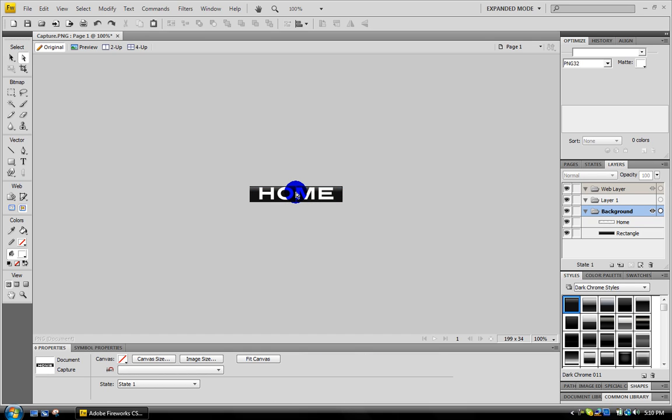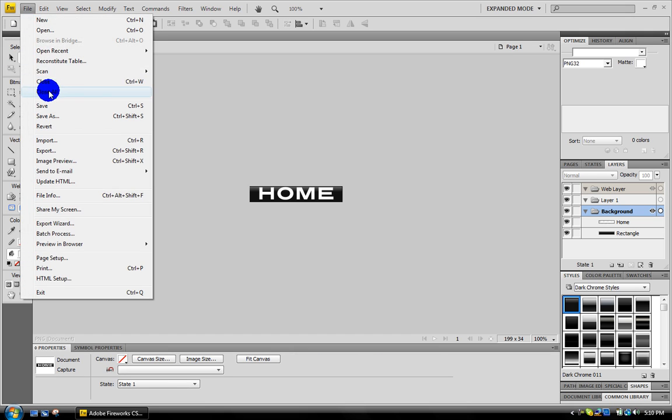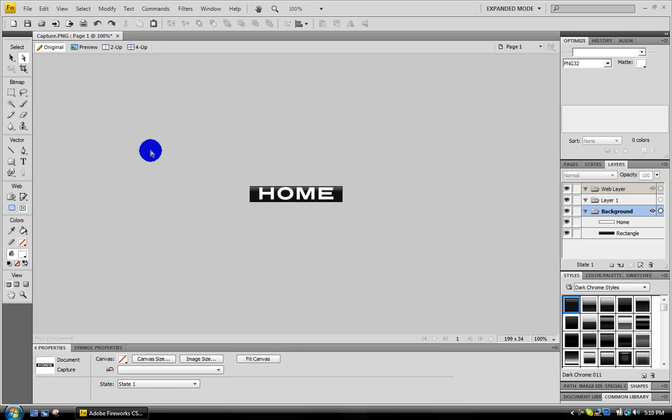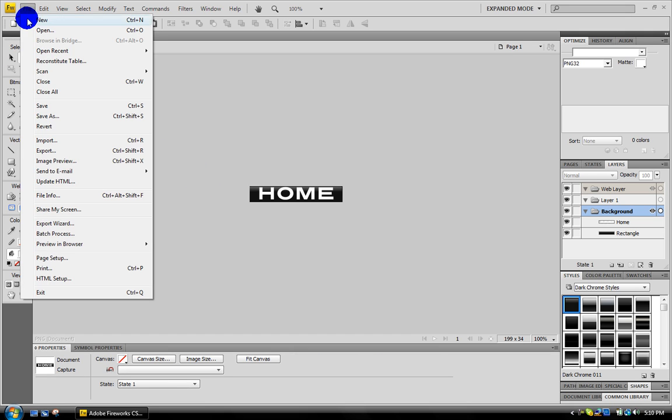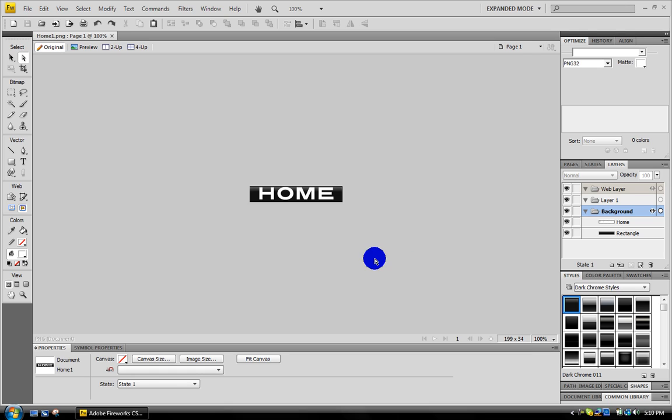Now go to File, Save As, just name it home one and click save. Now we're going to make another button.